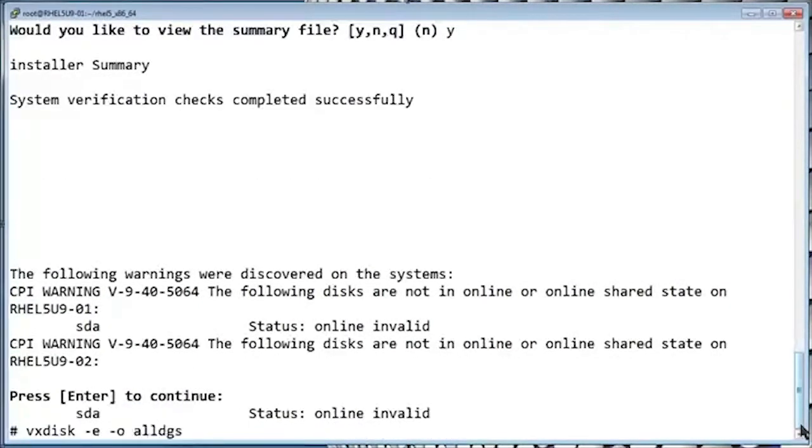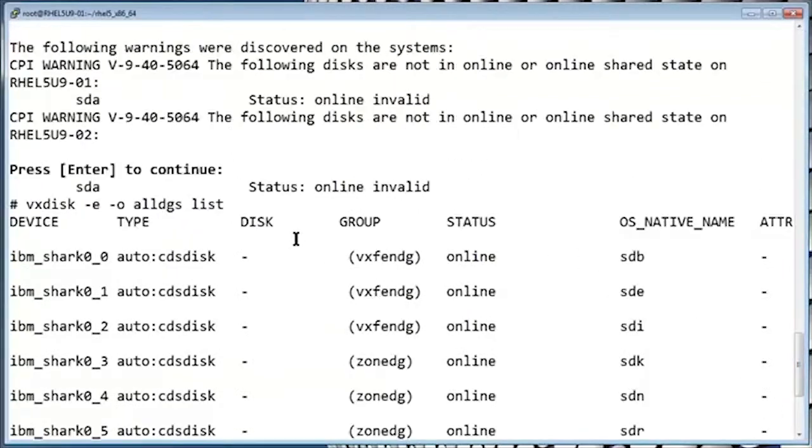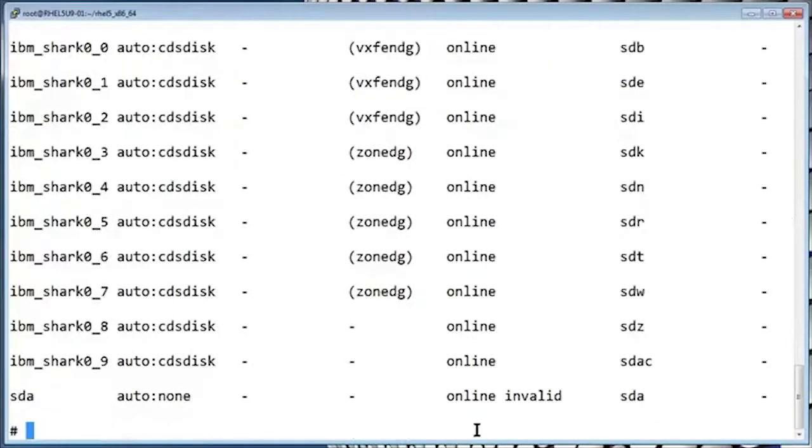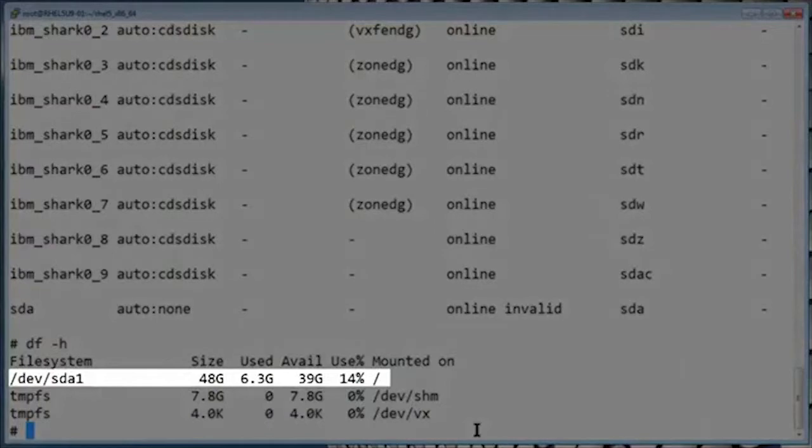In other words, it's not under the control of Veritas. That's actually okay because in this case the disk is SDA, which is the root disk. It's common for the root disk to not be under the control of Veritas.